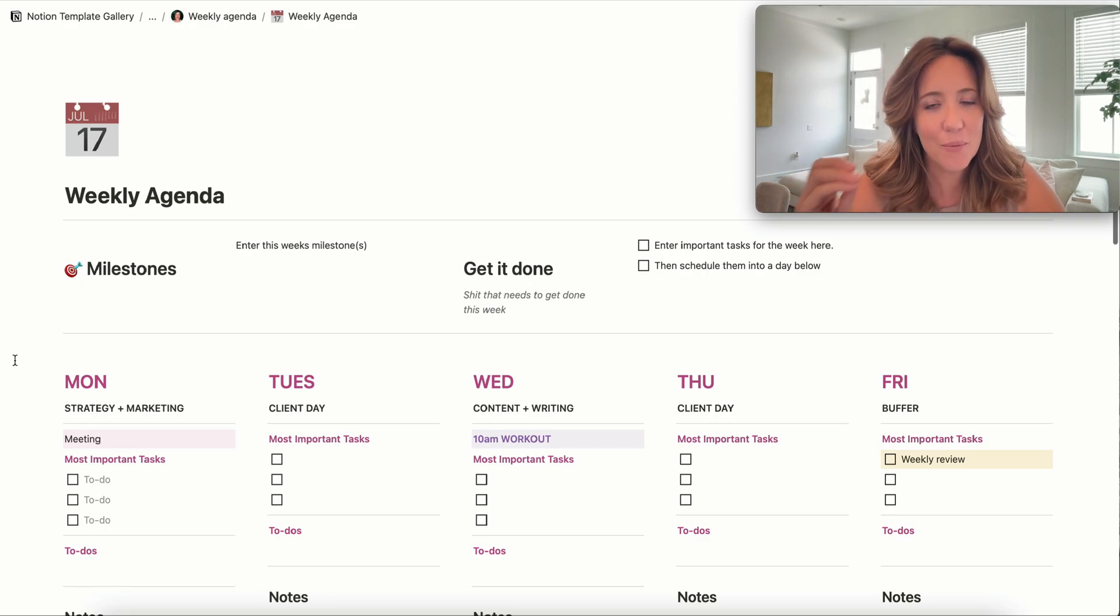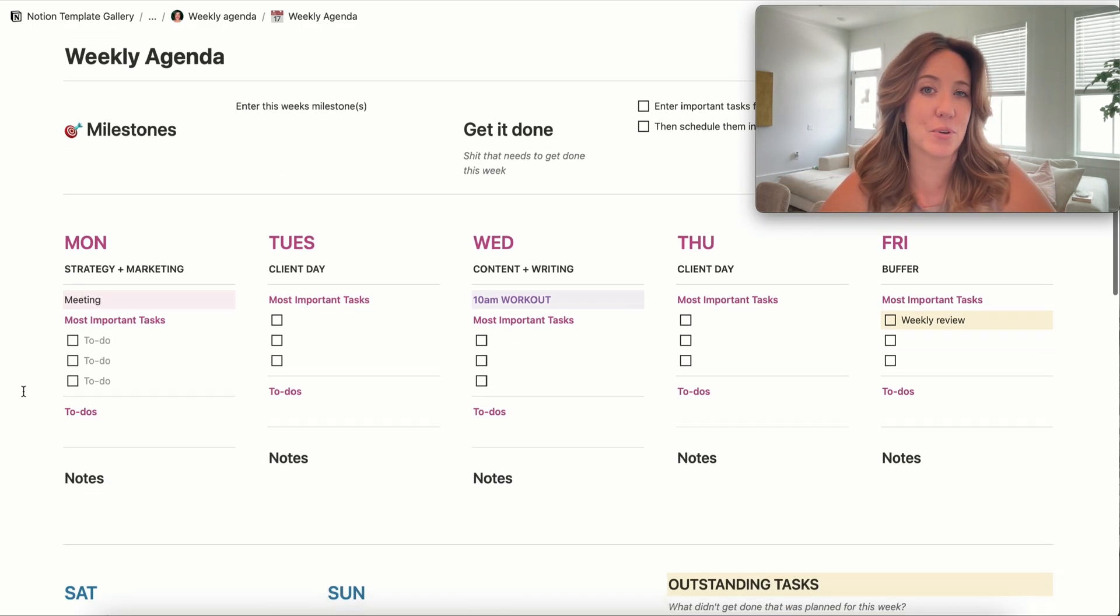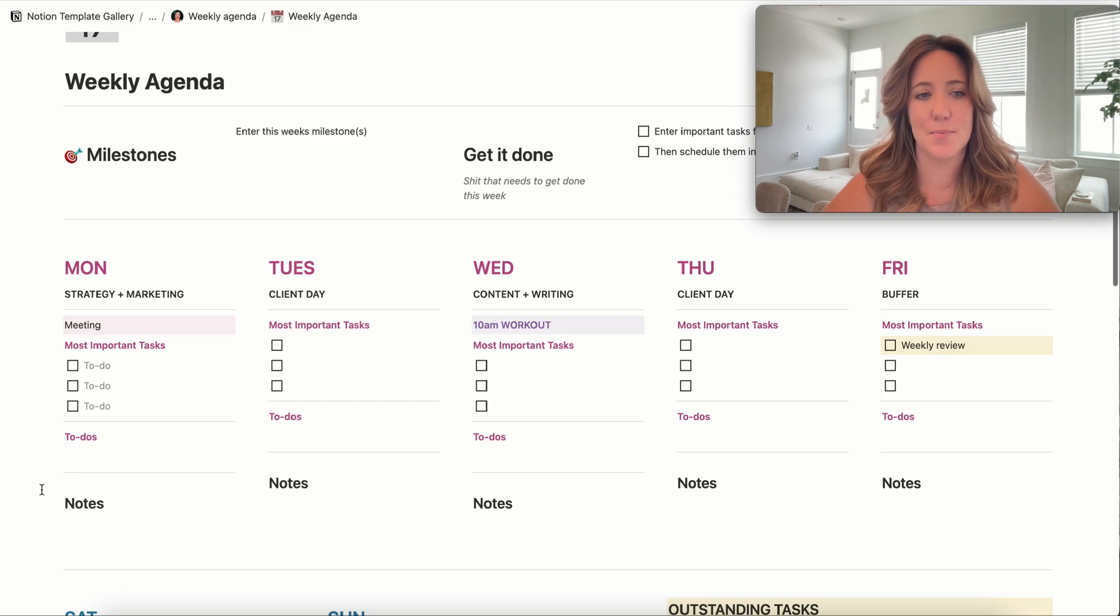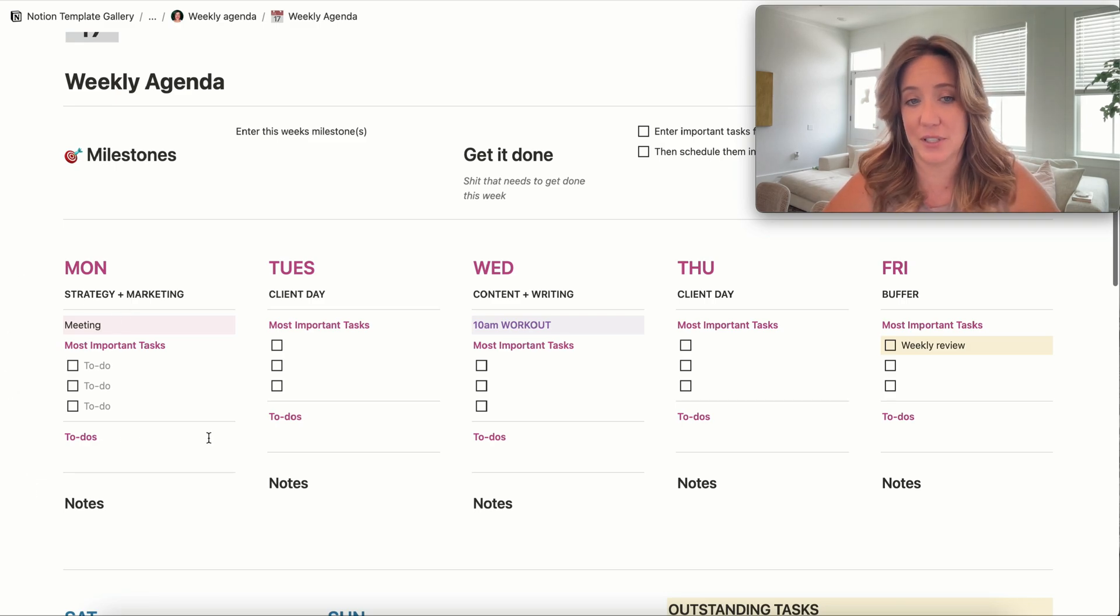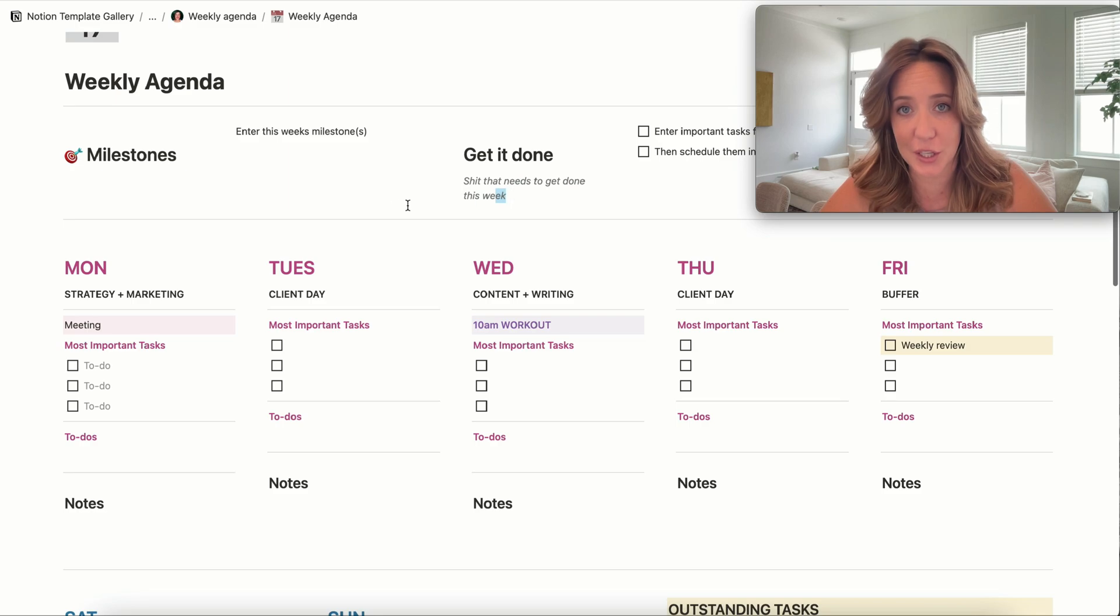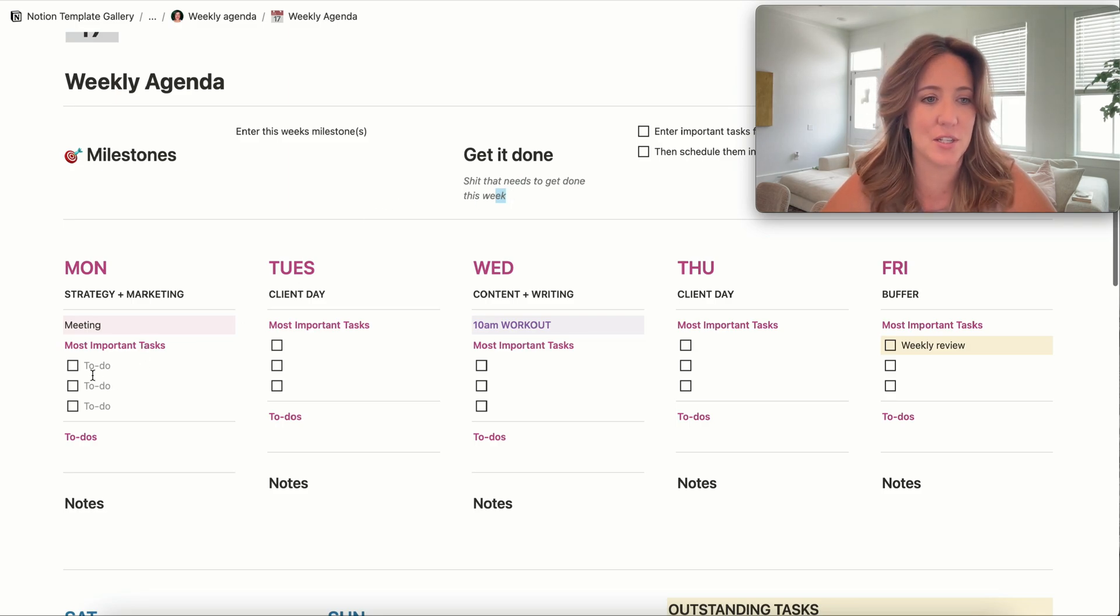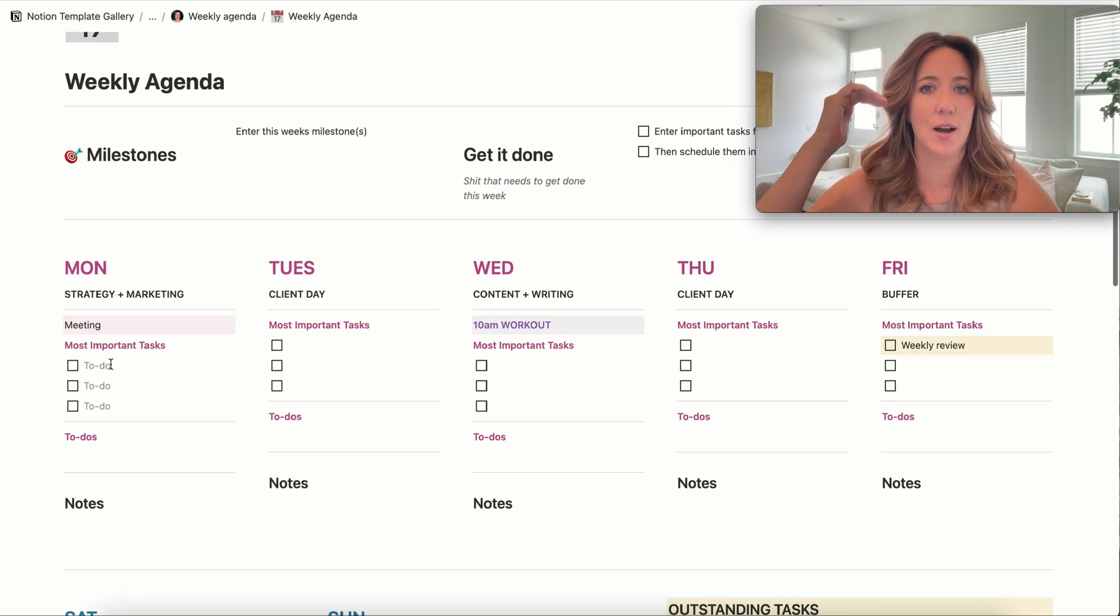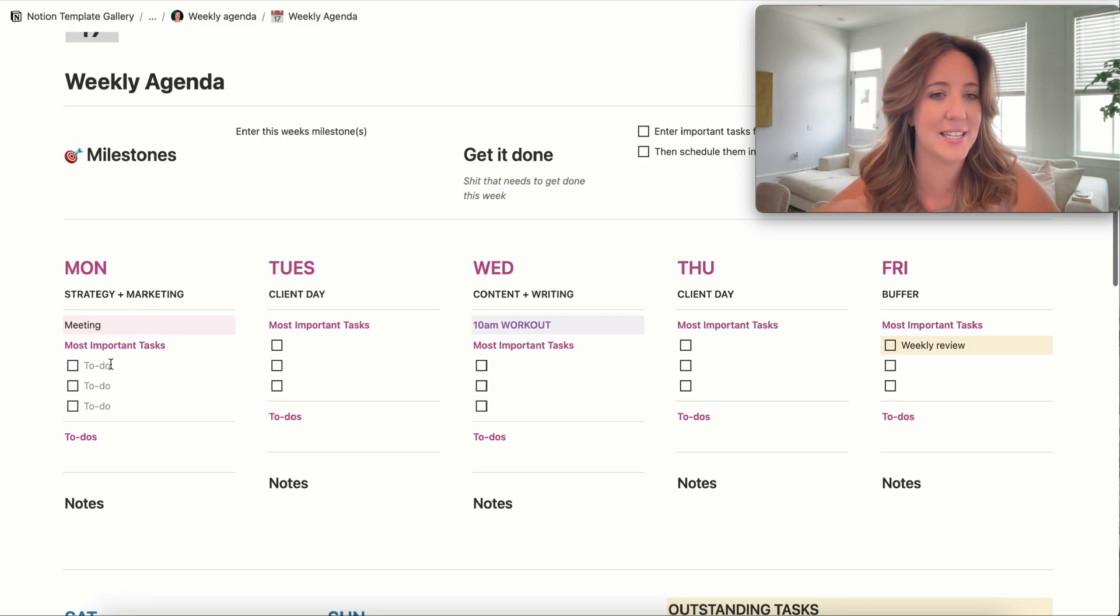And then when you have time to really sit down and plan it out, you basically plan out every single day. So Monday, you could take your 'get it done' list and put those into like, 'all right, I'm going to do book flights here.'